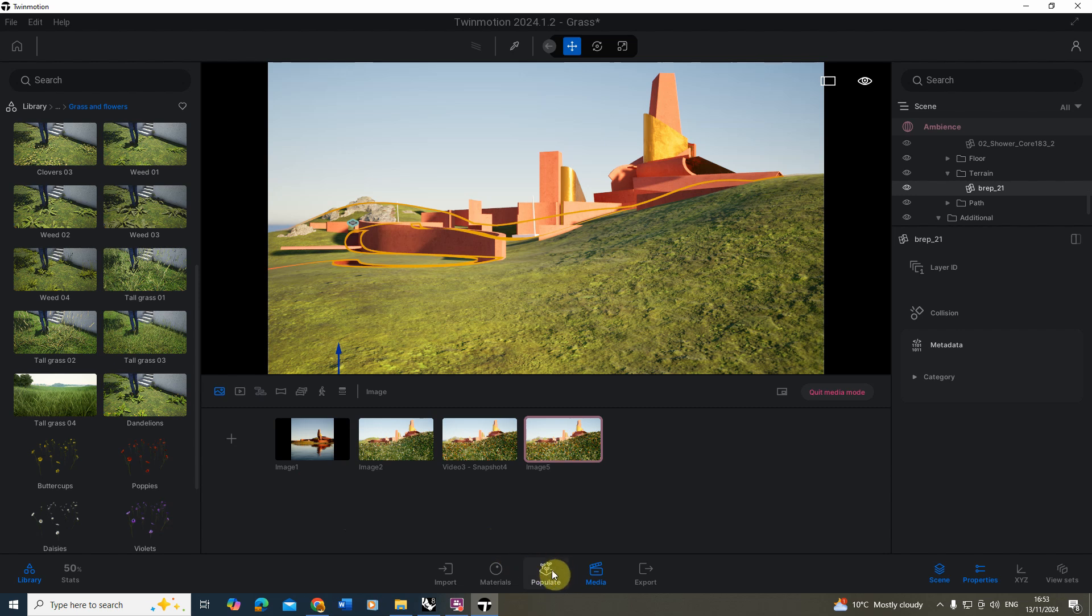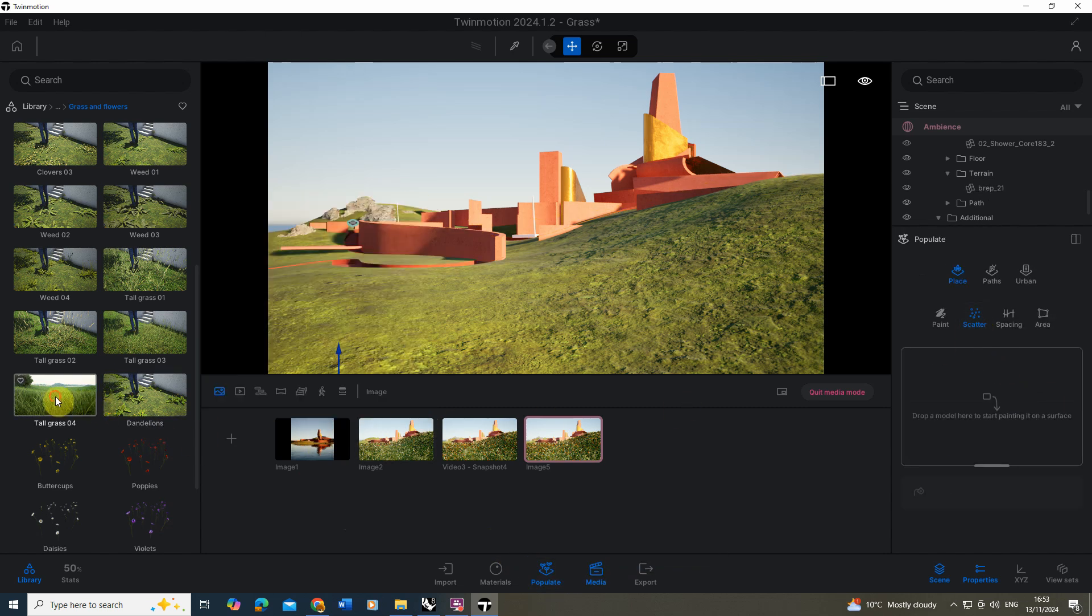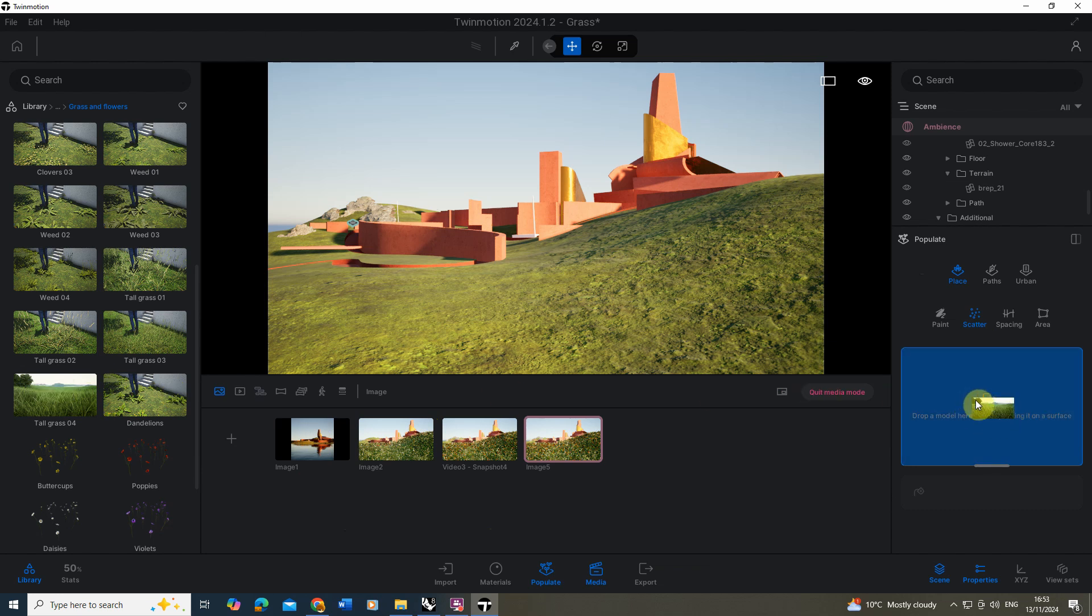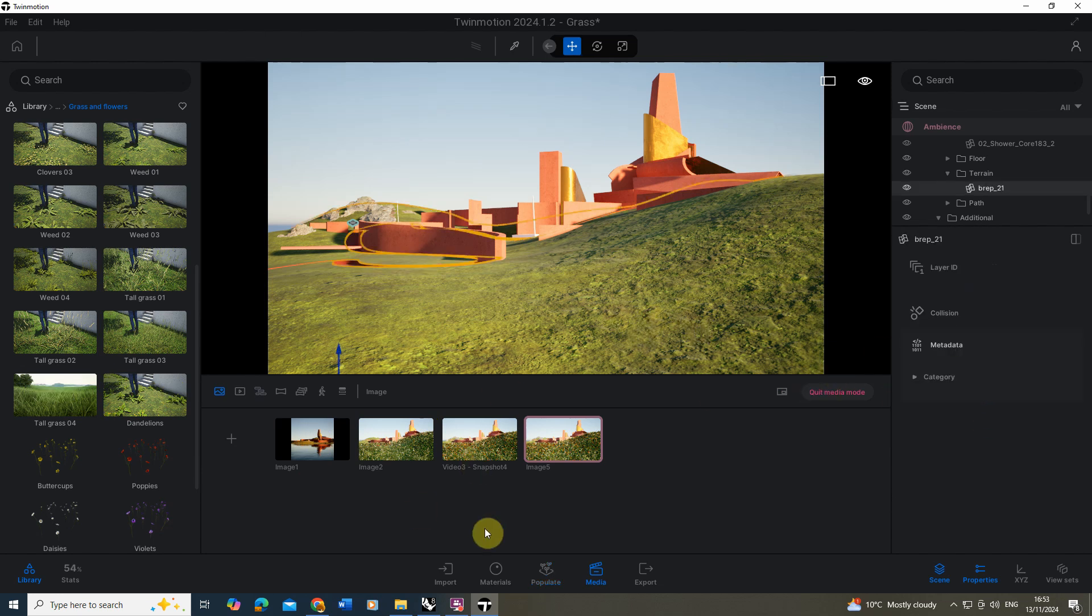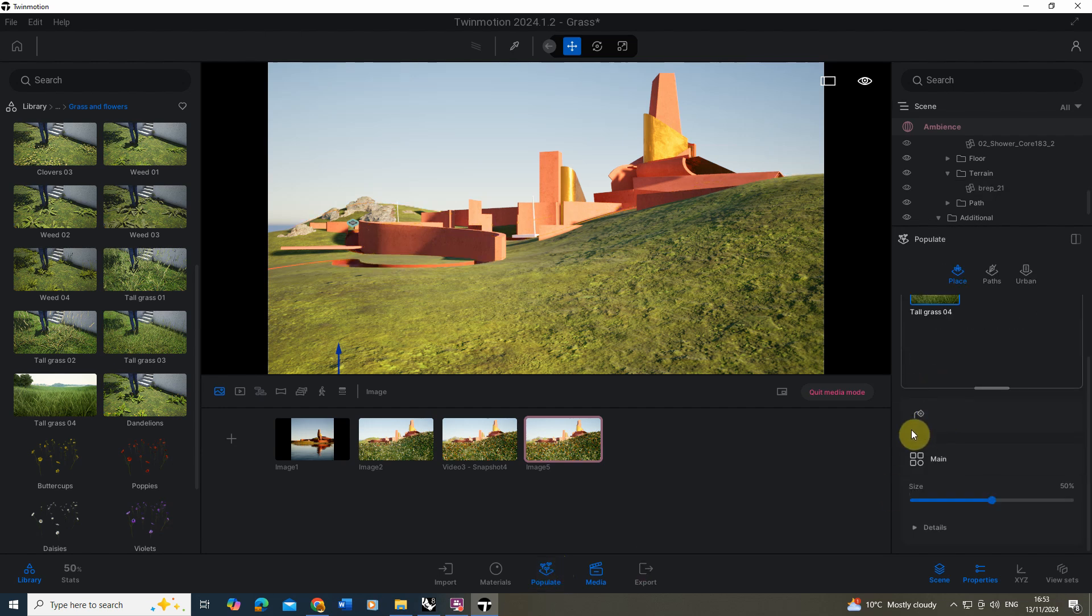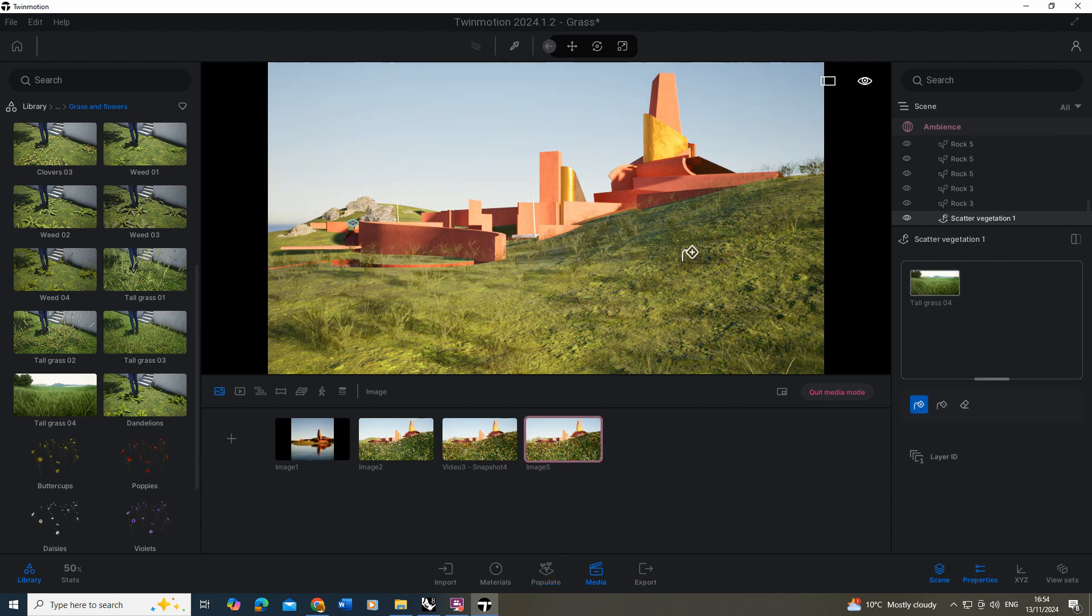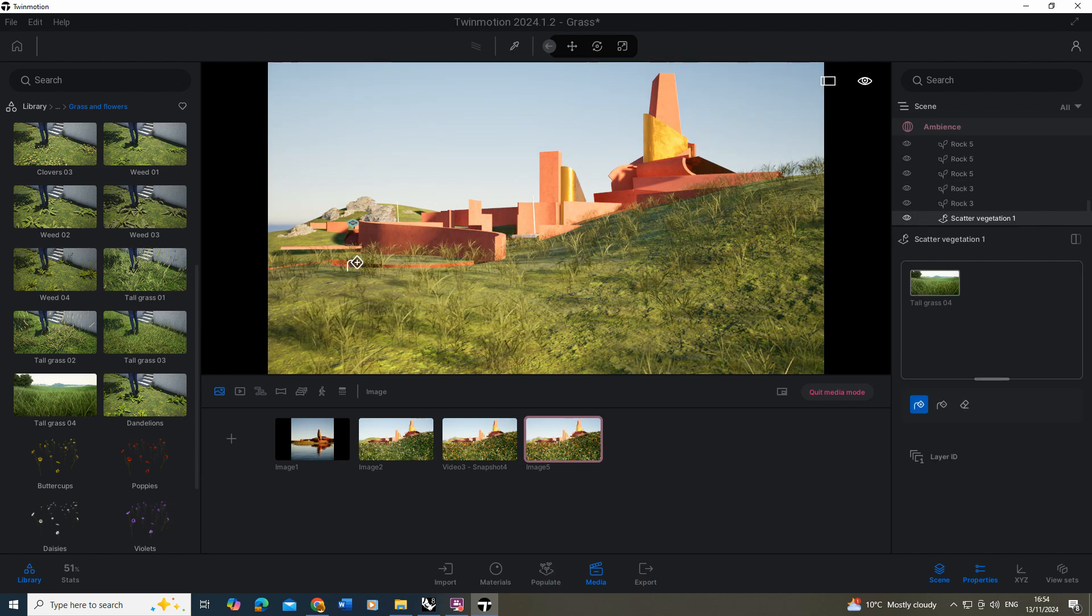To do this I'm going to go to the populate tab here, we're going to select the scatter option and drag our tall grass into this scatter palette. Then with our landscape selected and that populate tab clicked, we're going to click on our tall grass, click on our scatter tool paint bucket here and just click it on the surface. And here you can see it's applied to that surface.